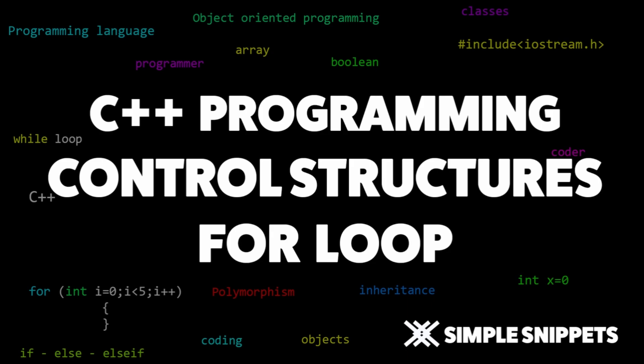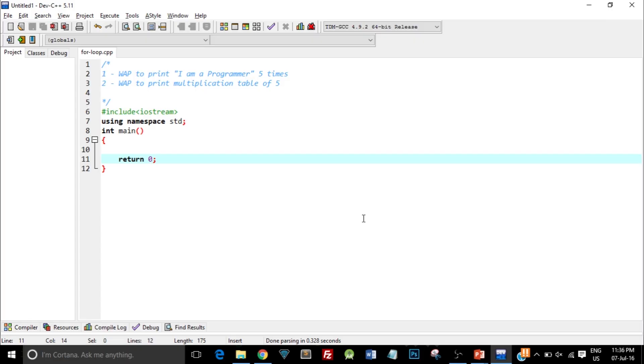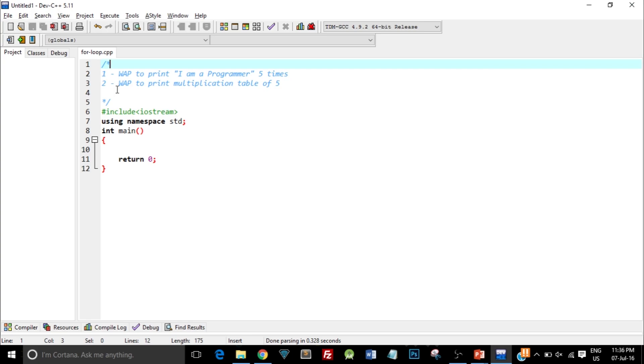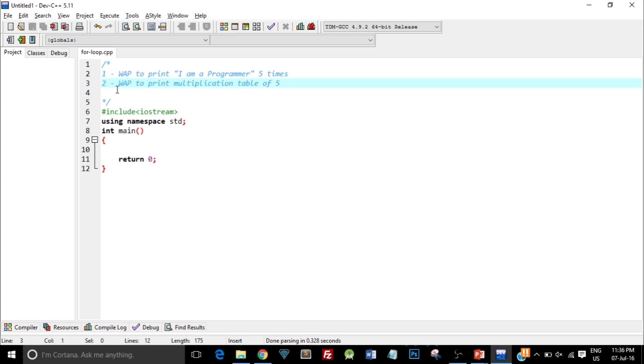With that being said, let's start with the programming part because that is the best way you can understand this for loop structure. As you can see on the screen, I have opened my Dev C++ IDE and written the basic structure of a C++ program. Here on top you can see the two questions I've written down. The first is: write a program to print 'I am a programmer' 5 times. The second is: write a program to print multiplication table of 5.